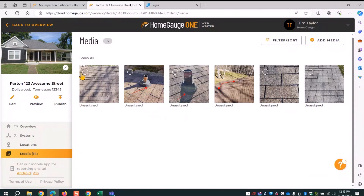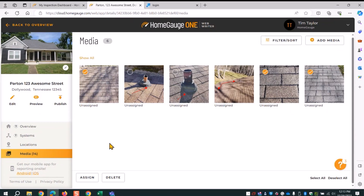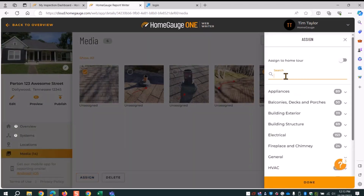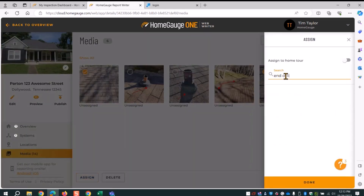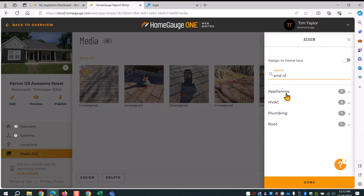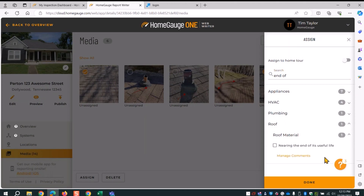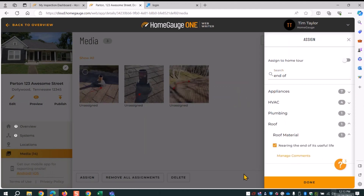Next, I've got photos showing the roof is aging and nearing the end of its life. I click assign and search — I like to use keywords. It's kind of a stream-of-consciousness search. If the next word isn't exactly what the comment says, it won't work, so go with a keyword. As you get used to it, it becomes more fluid. I type 'end of' and look at roof — I find roof material, nearing end of life, and click done.